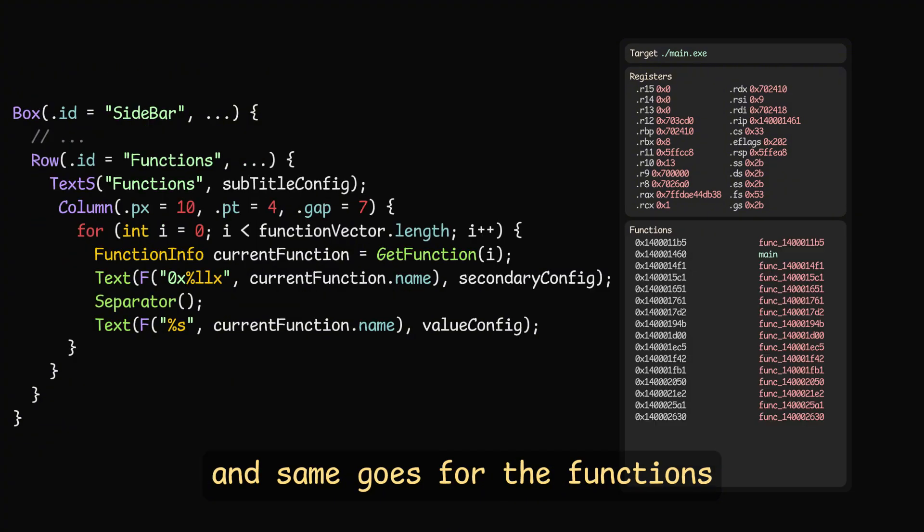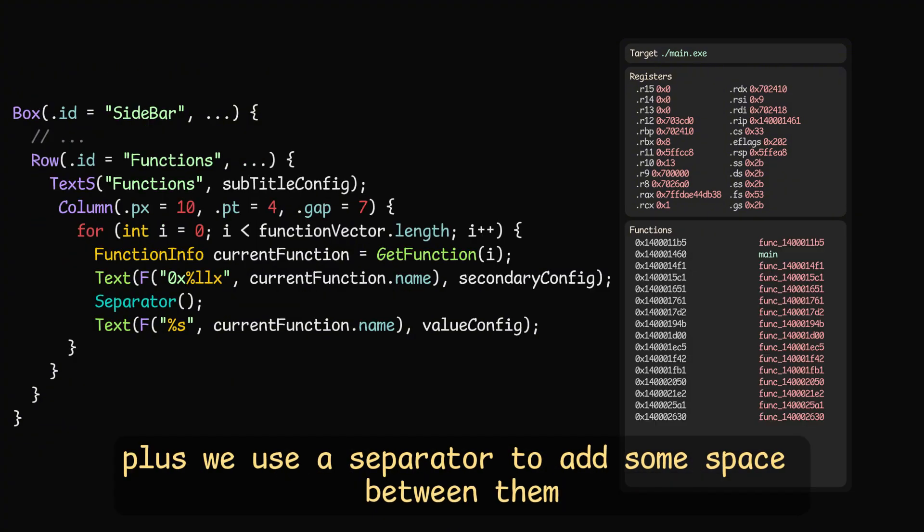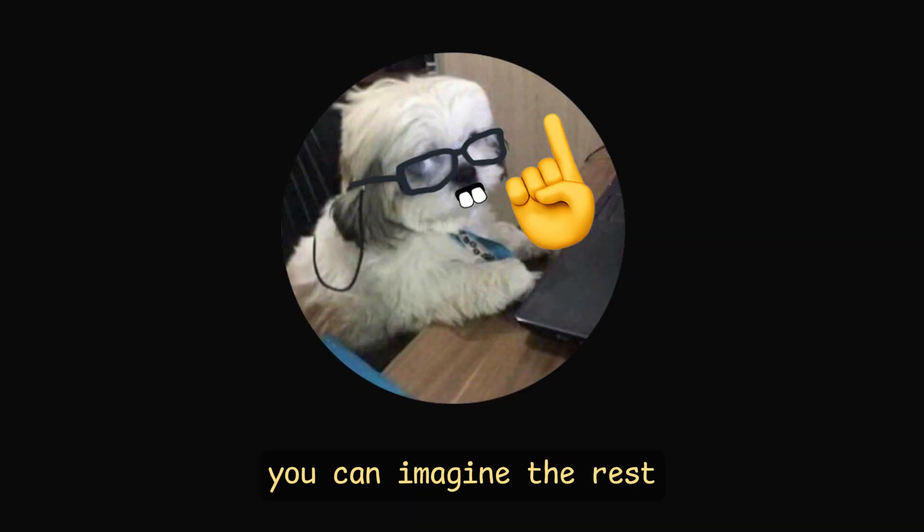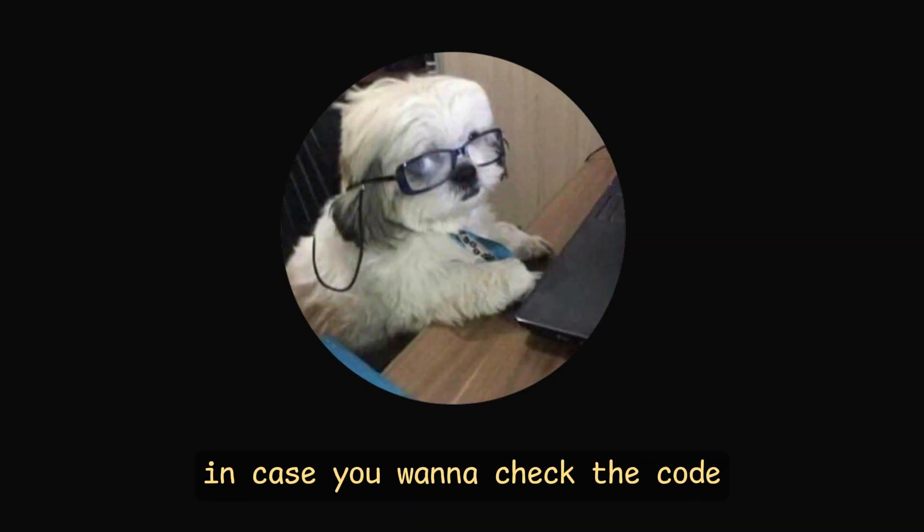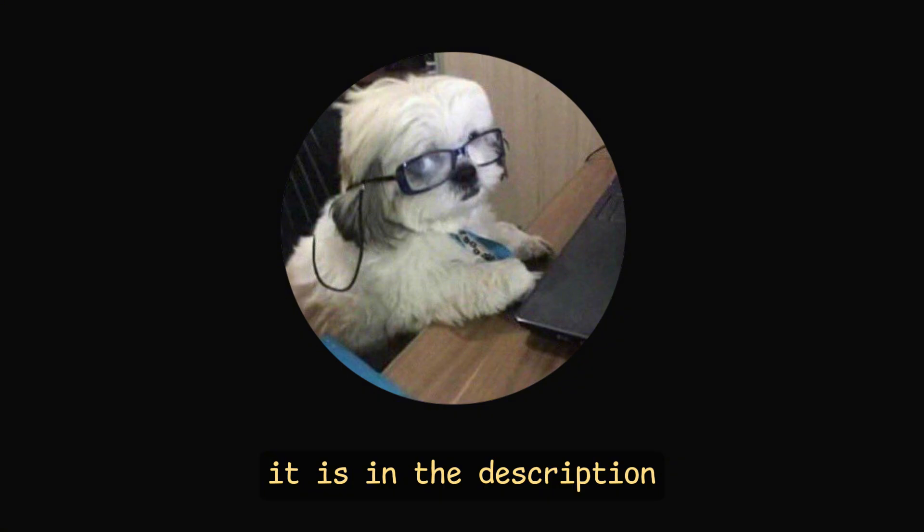And same goes for the functions, plus we use a separator to add some space between them. You can imagine the rest. In case you want to check the code, it is in the description.